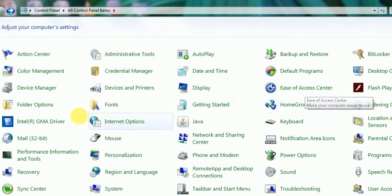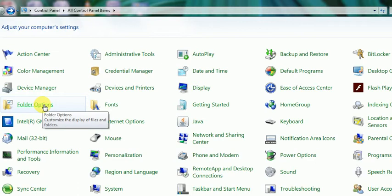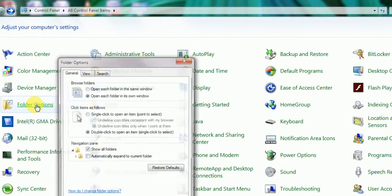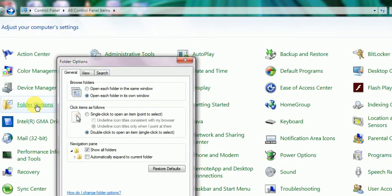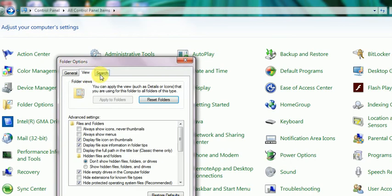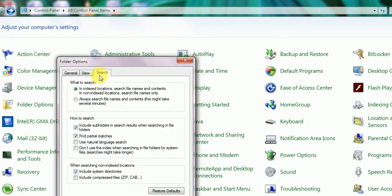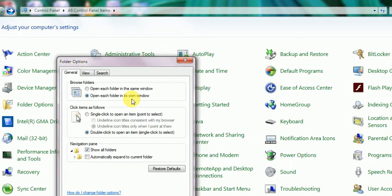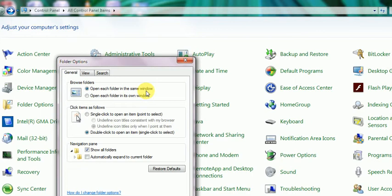This is Folder Options: customize the display of files and folders. Here you see the first tab, second tab, and third tab for search options. The General tab shows whether to open each folder in the same window or open each folder in its own window. Each time a new window will be created when we open a folder.